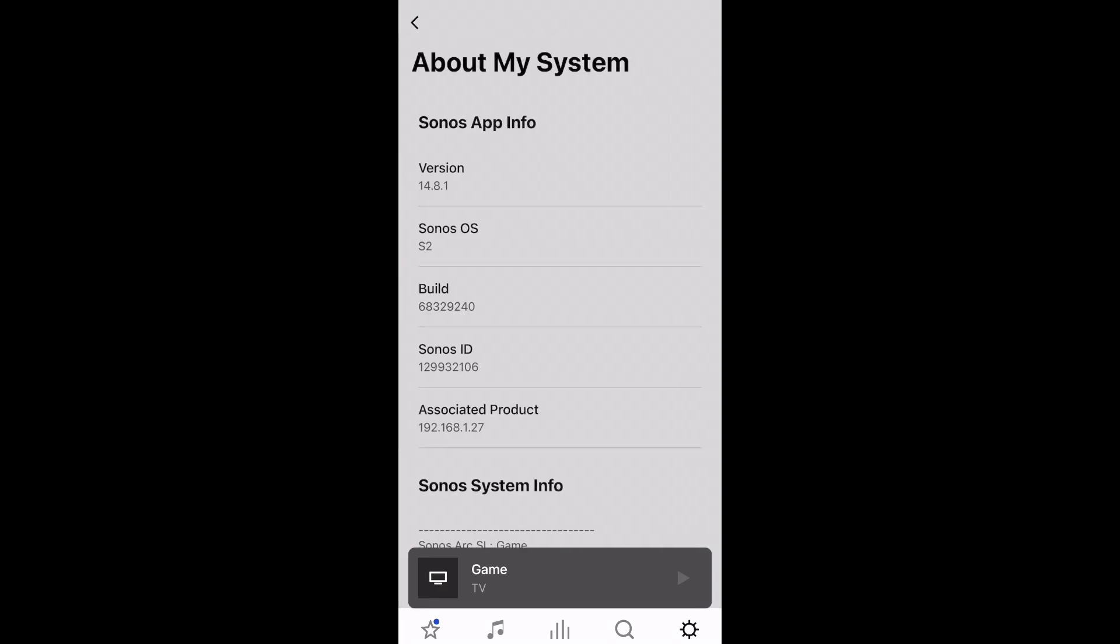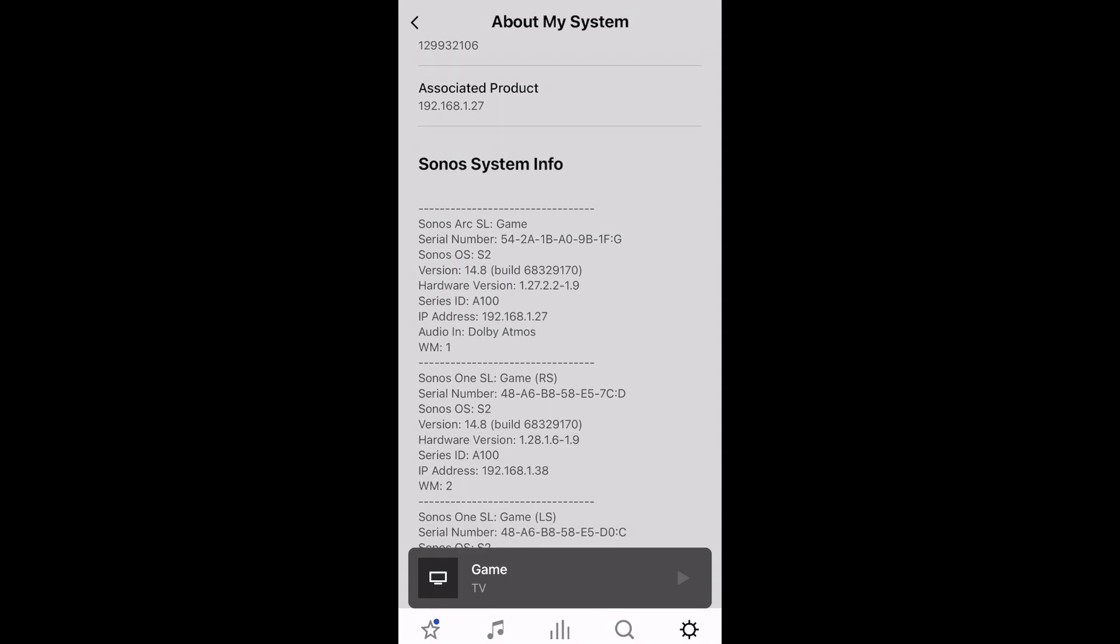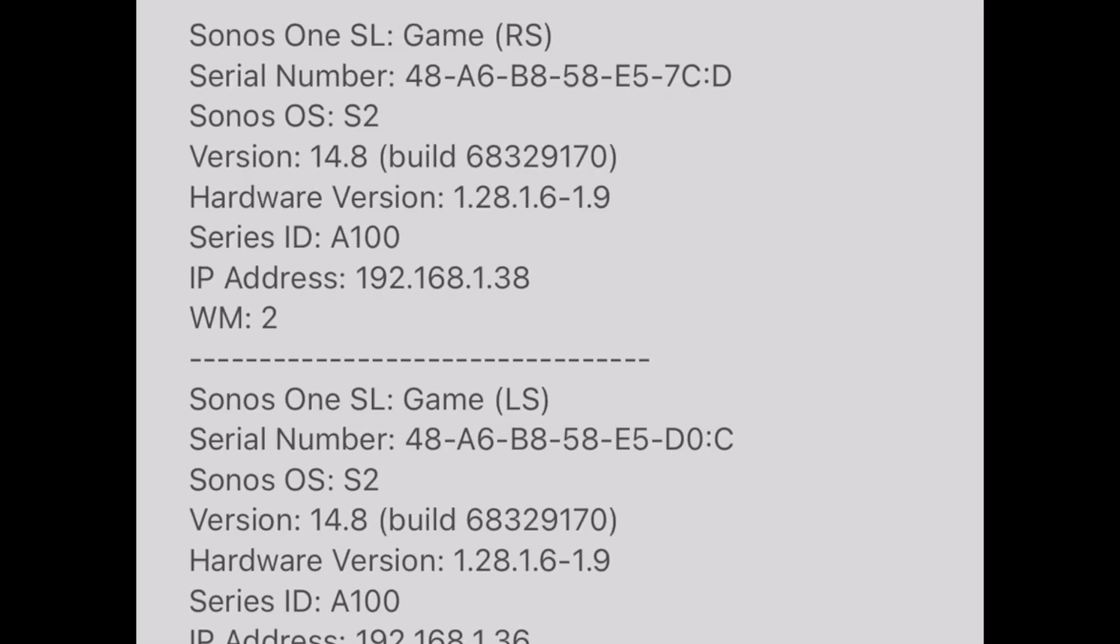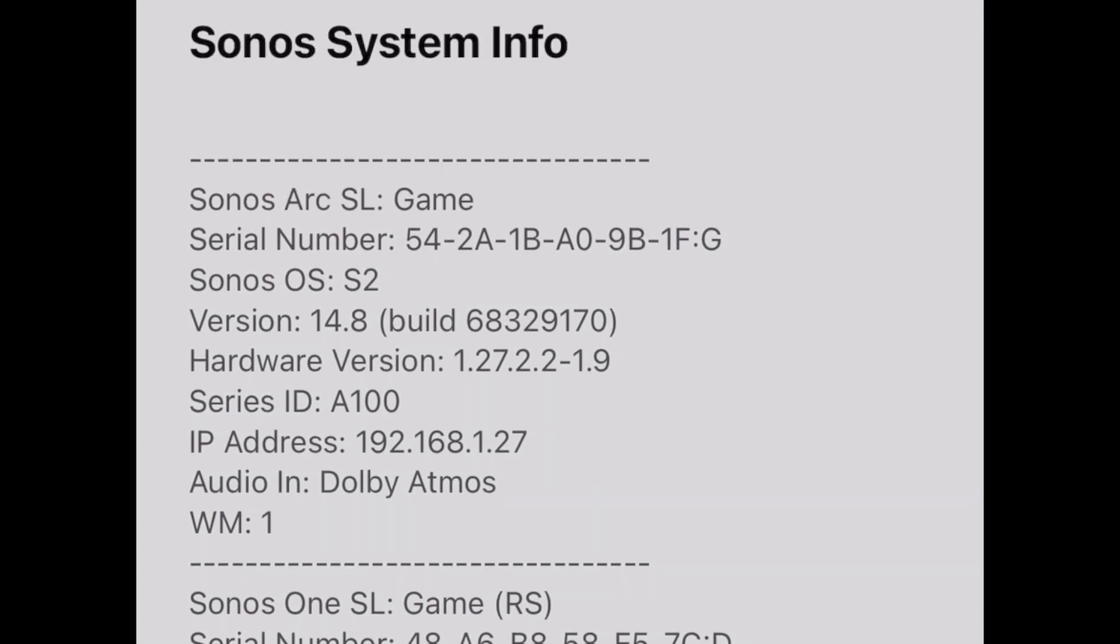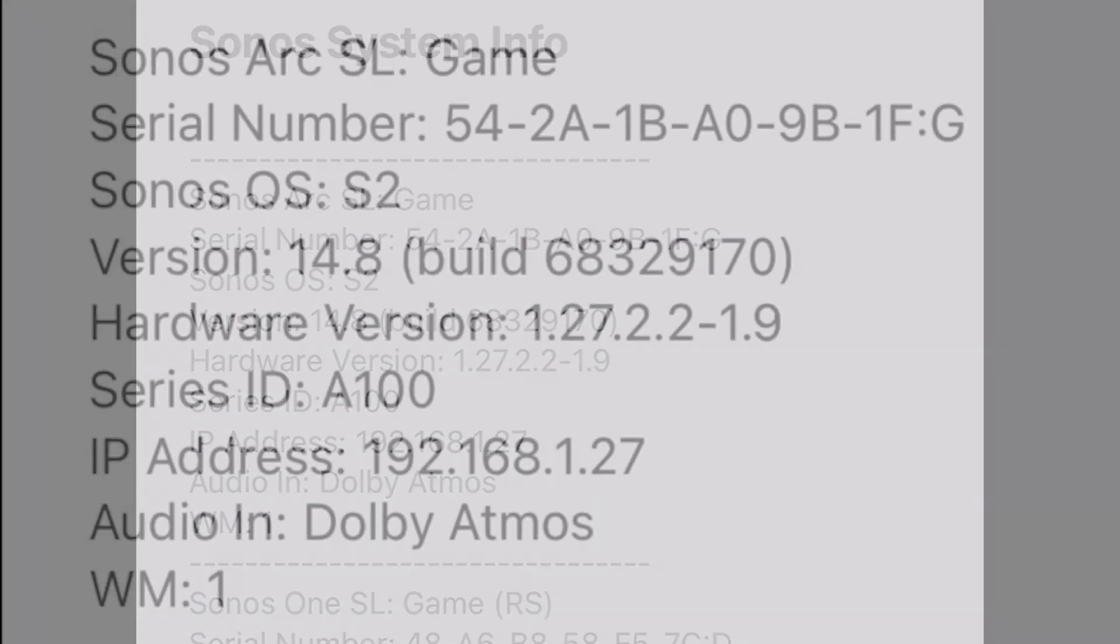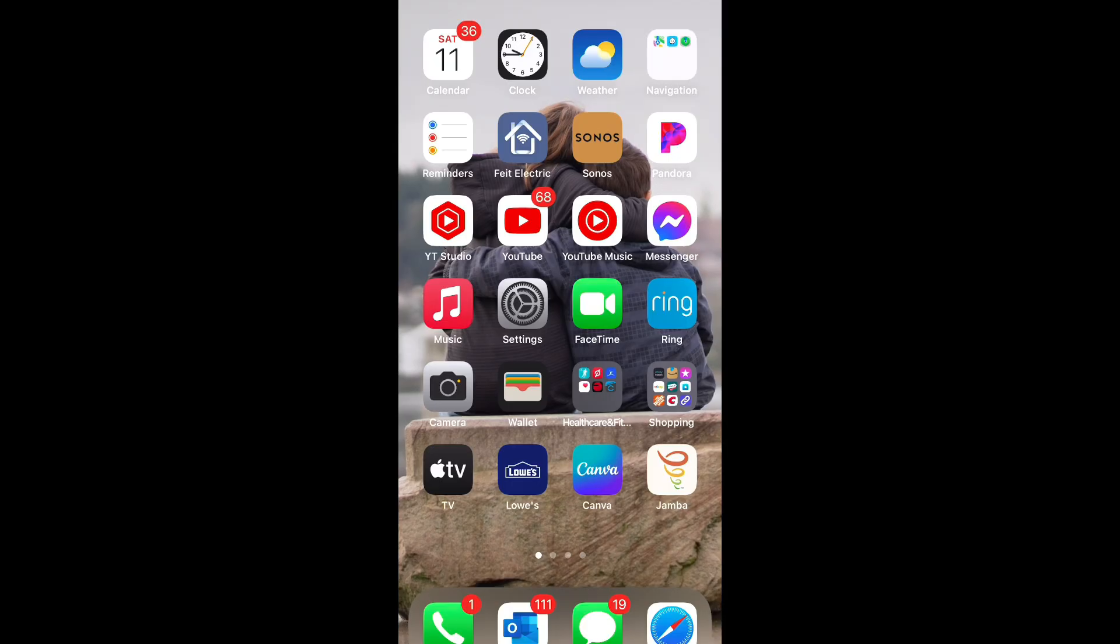If you go into your system and scroll down to My System, you'll see that in your settings within the Sonos Arc system information, it will actually say Dolby Atmos and the audio in location.